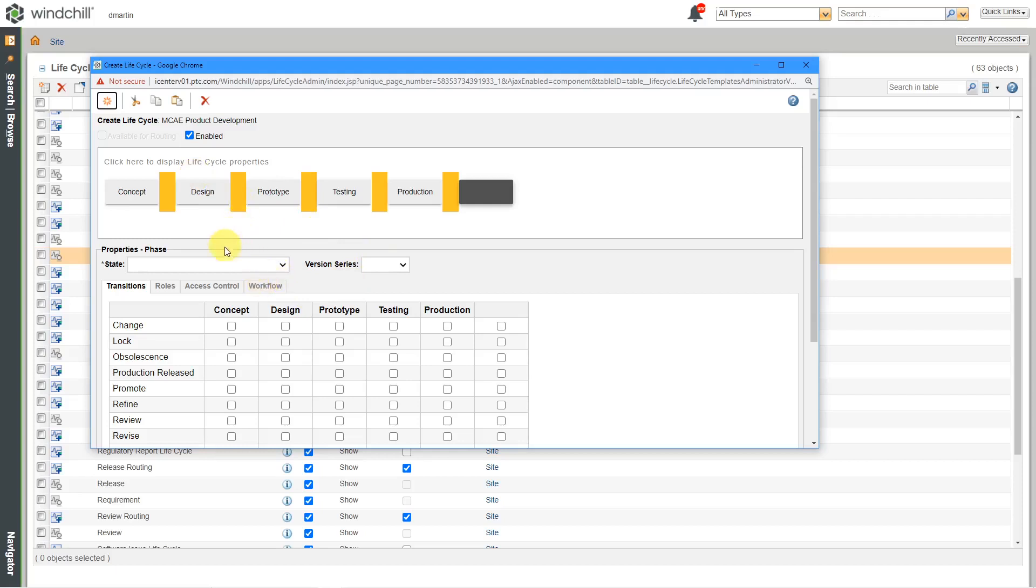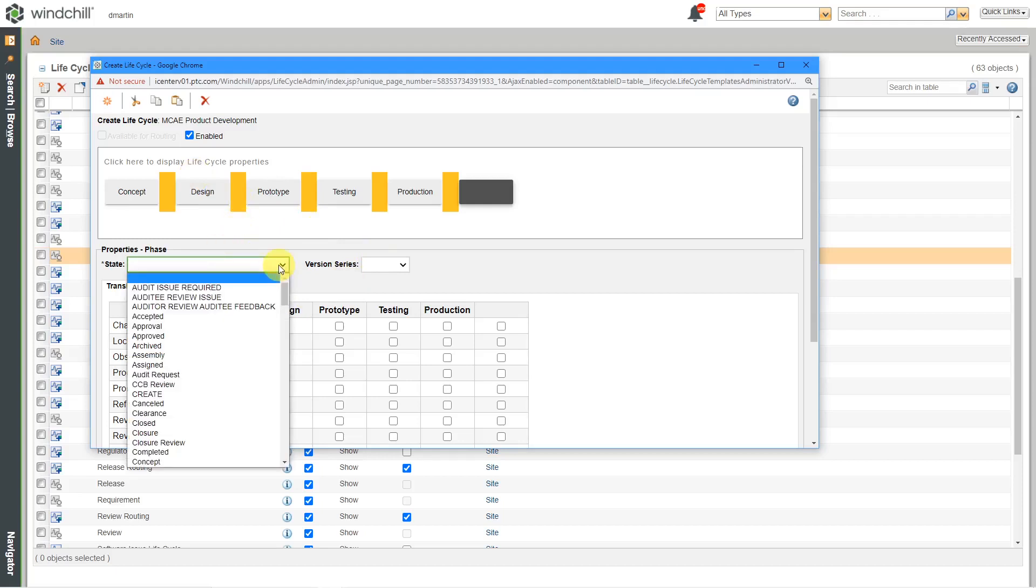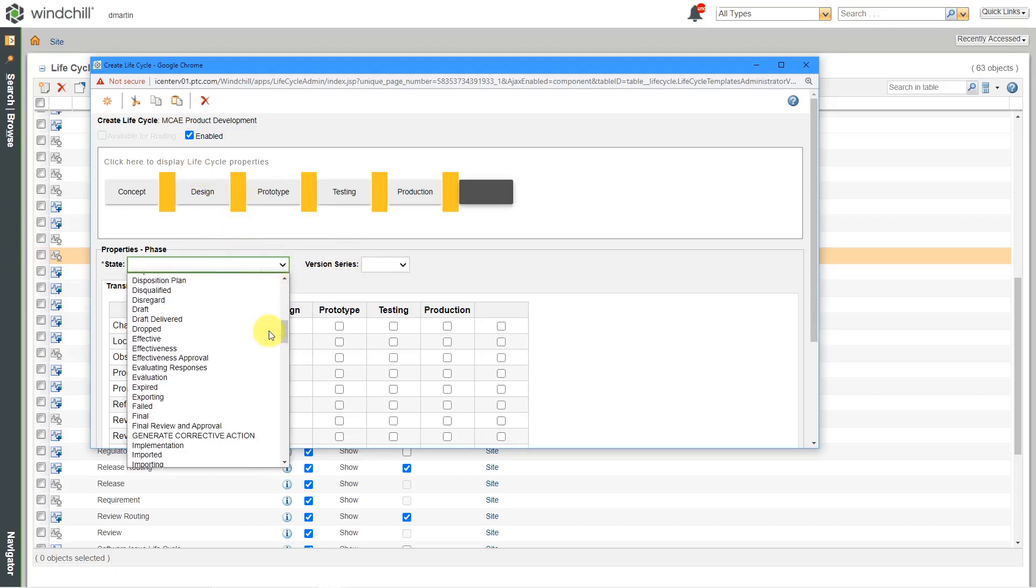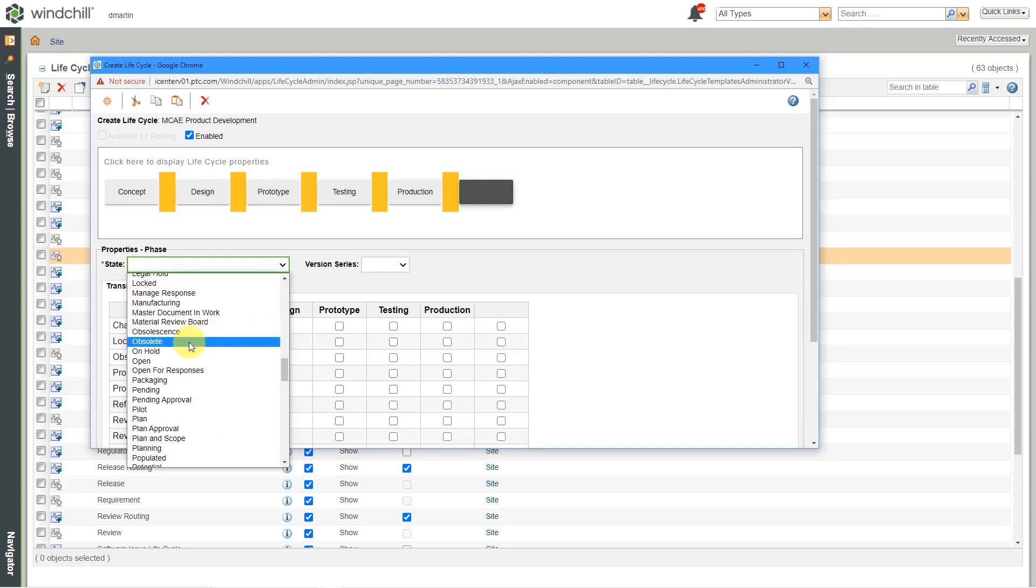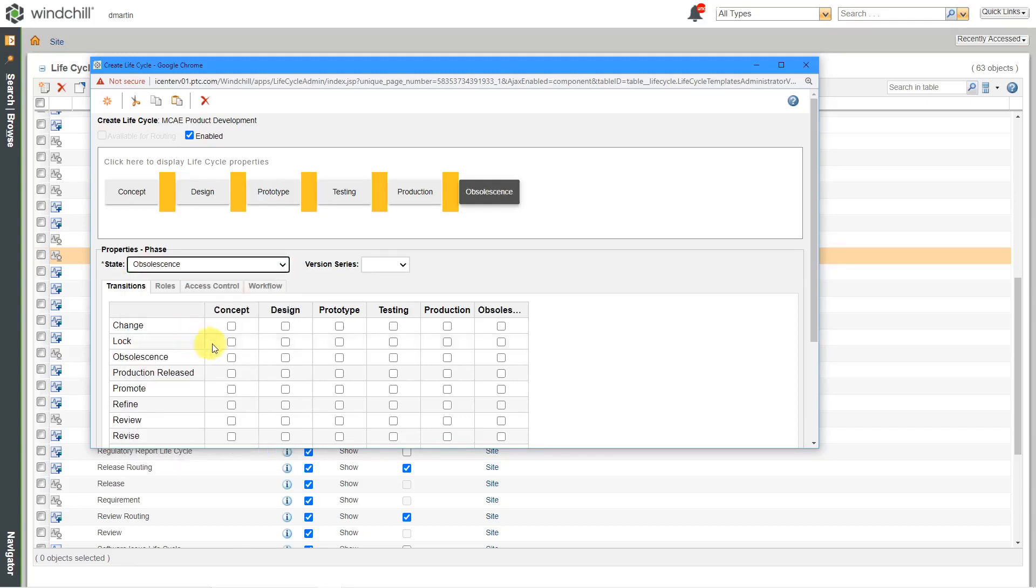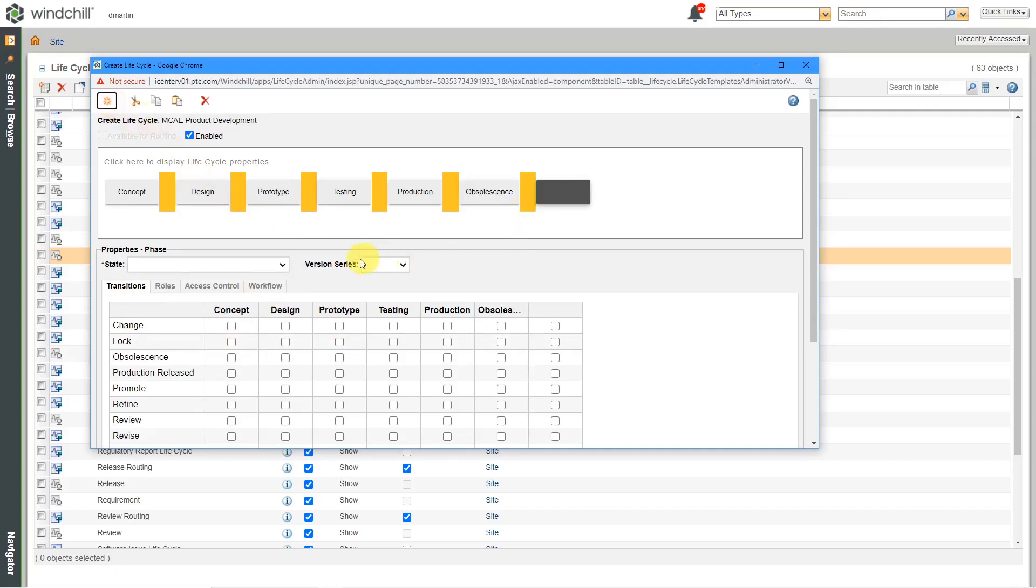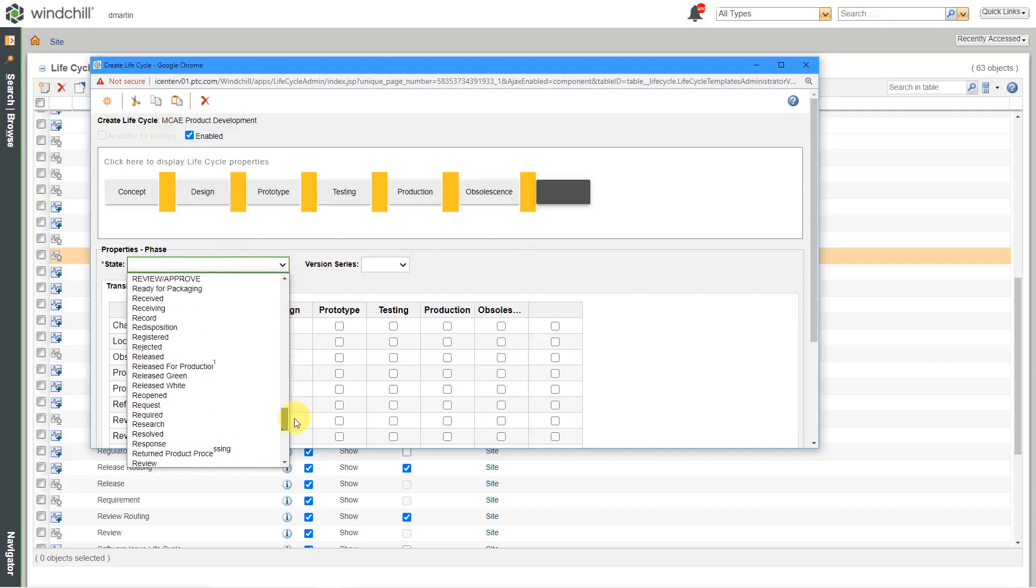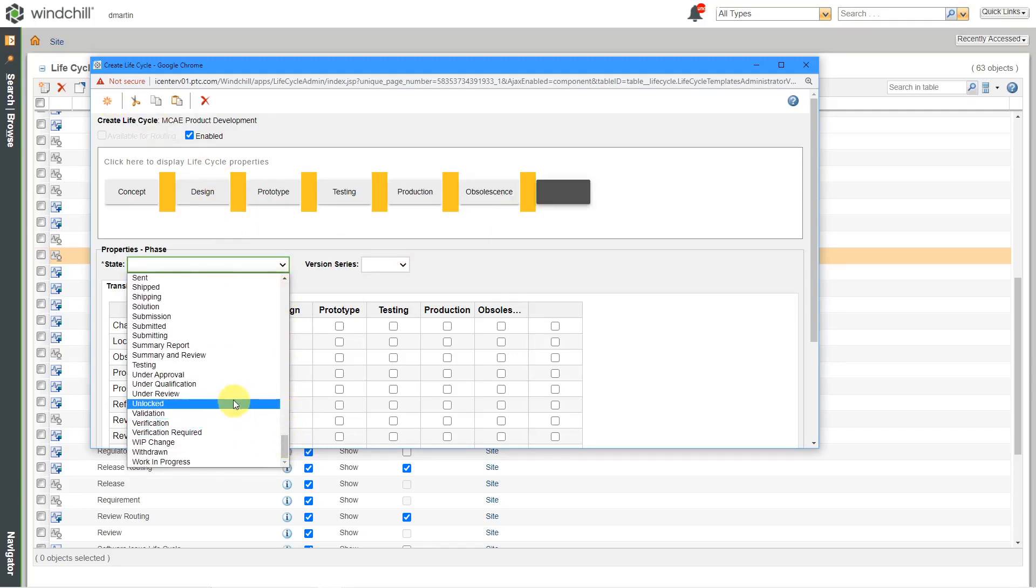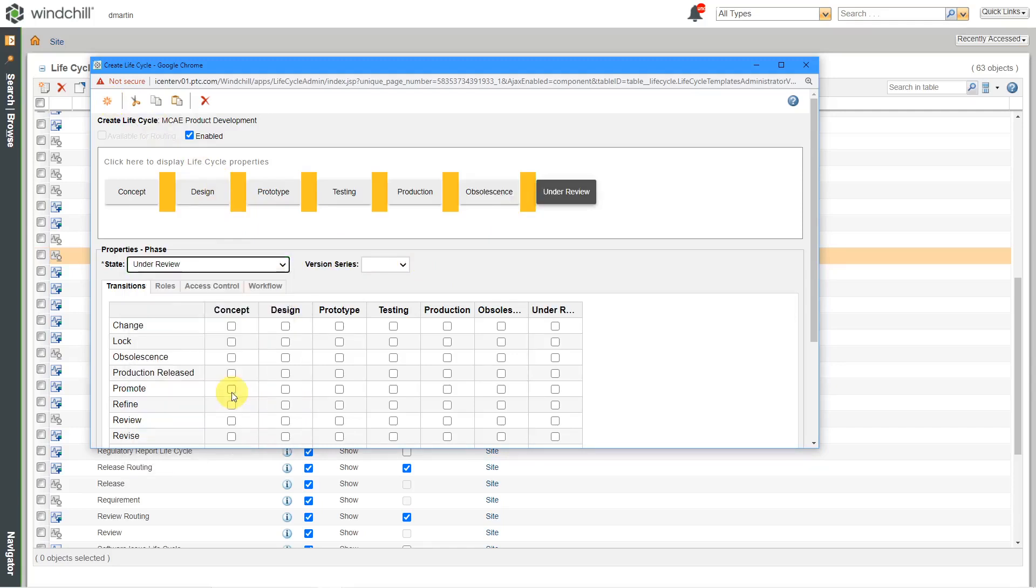We're going to add in a state for something being obsolete. And in this case over here, out of the box, we've got obsolescence or obsolete. I'm going to choose obsolescence. And the last one that I'm going to add in here is going to be for under review. So it's going to be sort of an intermediate state that something will be in during different operations. So there I have my different states laid out over here.